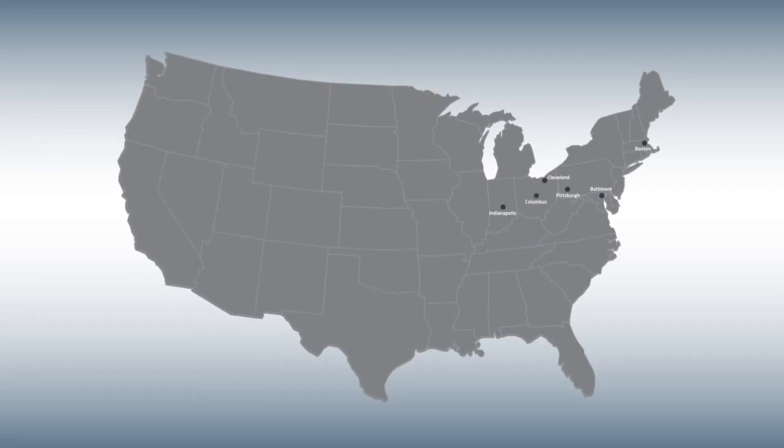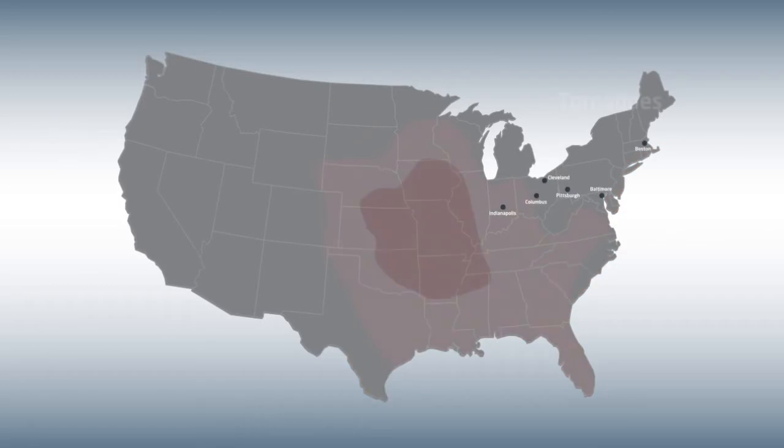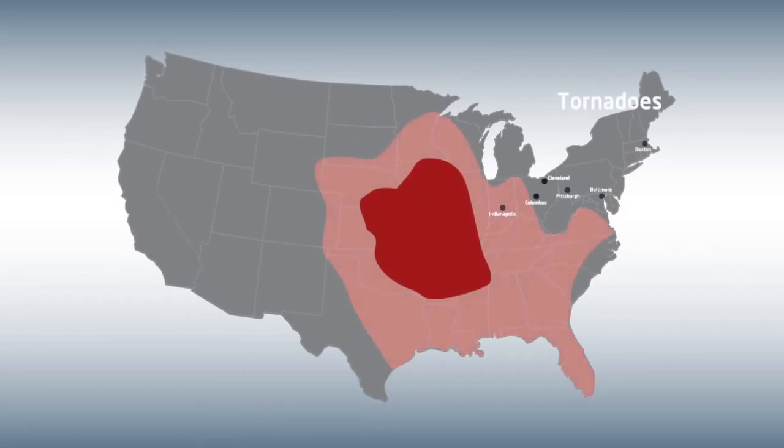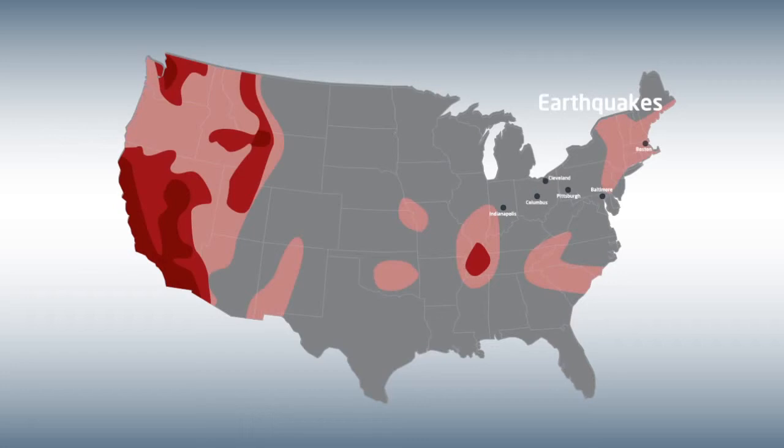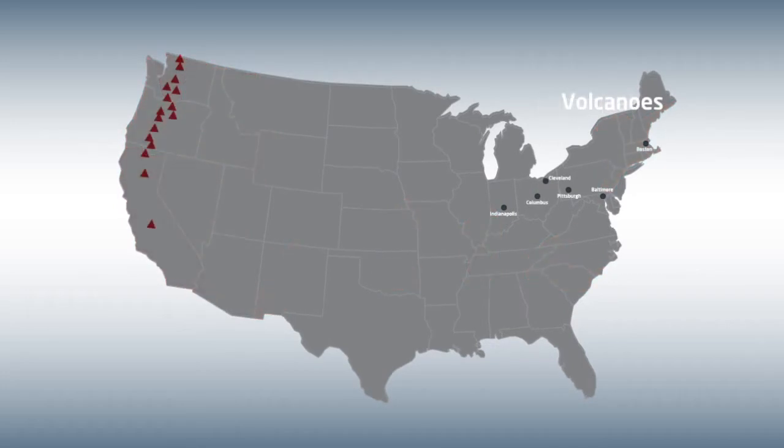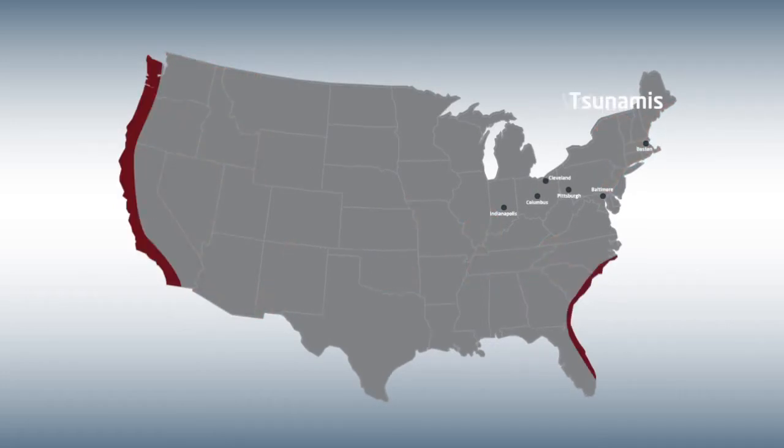The Northeastern United States is the ideal region for data hosting at comparatively low risk for all high-risk natural disasters, including hurricanes, tornadoes, earthquakes, volcanoes, and tsunamis.